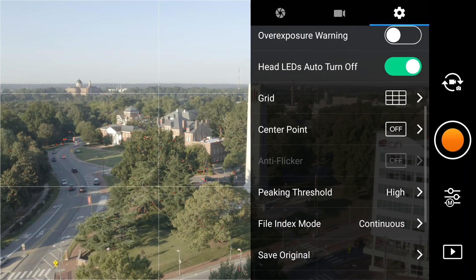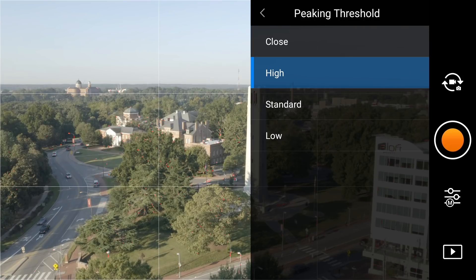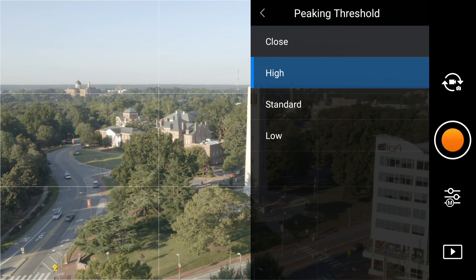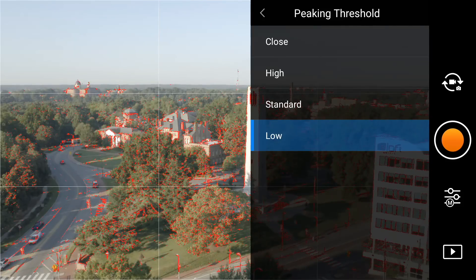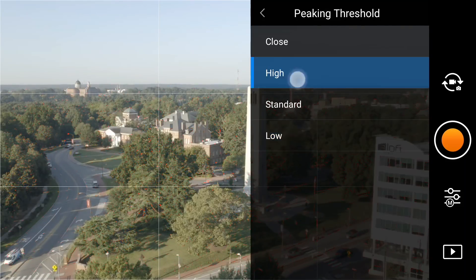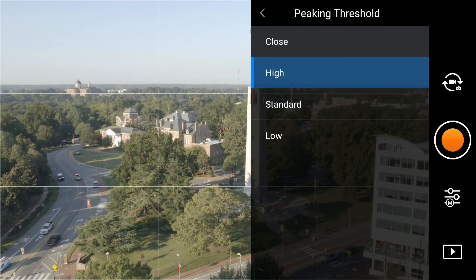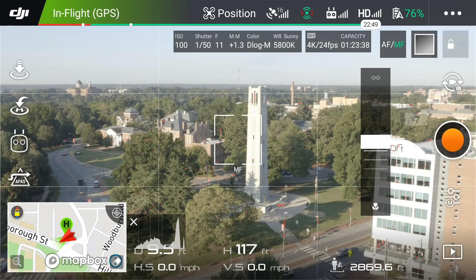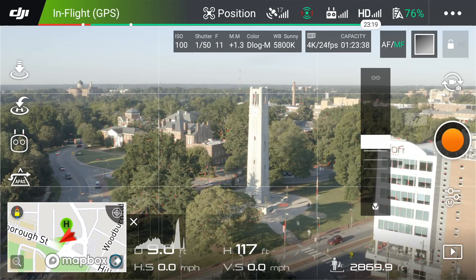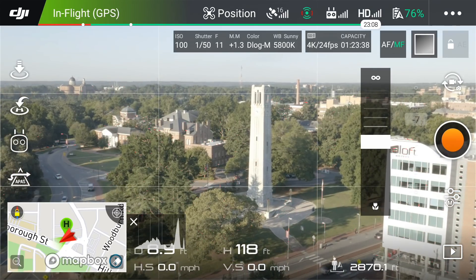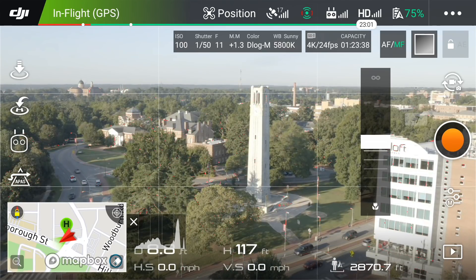I like to have the grid turned on, and then the peaking threshold — you can see some red tints in the background. I leave it on high, which means it's very precise. Things up close and in the background have red tints showing they're in focus. I have my manual focus set to infinity and I just leave it there and hit record. With a 20mm lens, there's really no need to adjust — just leave it at infinity.